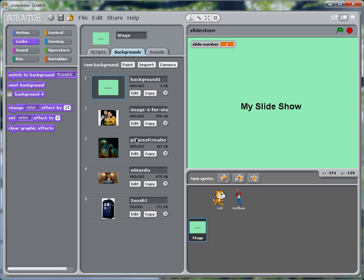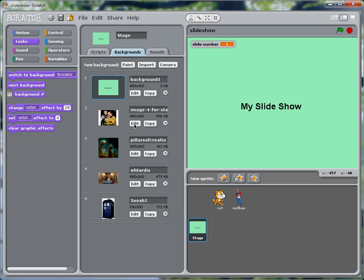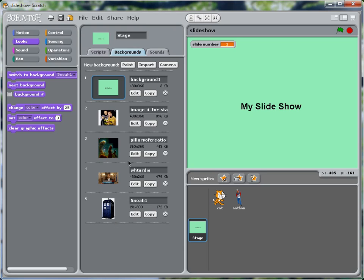And let's plan out our show. So for when our Star Trek slide appears, I want the cat to appear and say space, the final frontier. And when this Pillars of Creation nebula slide shows up, I want Nathan to pop up and say, wow, that's awesome.